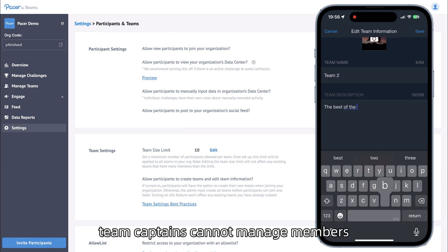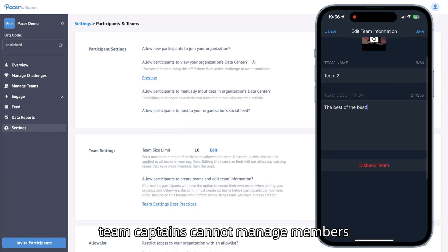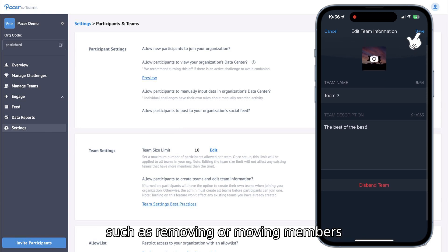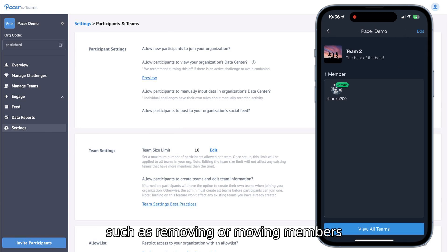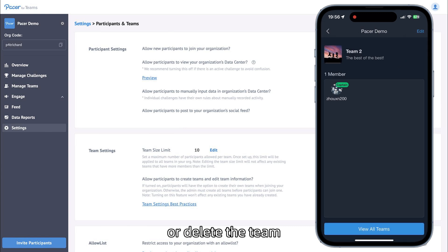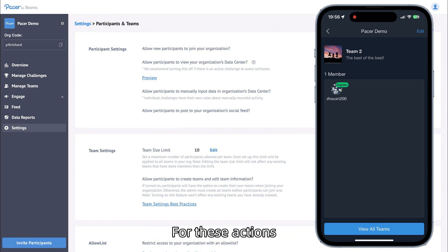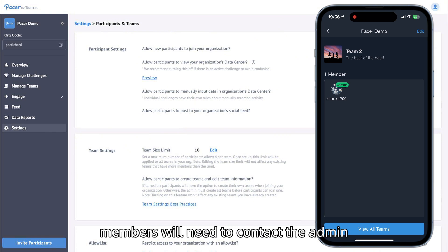However, team captains cannot manage members, such as removing or moving members, or delete the team. For these actions, members will need to contact the admin.